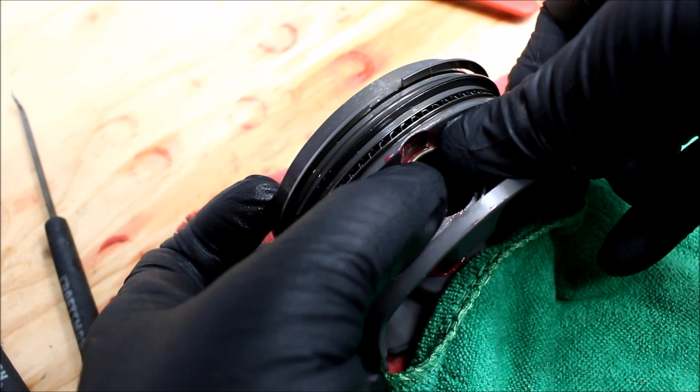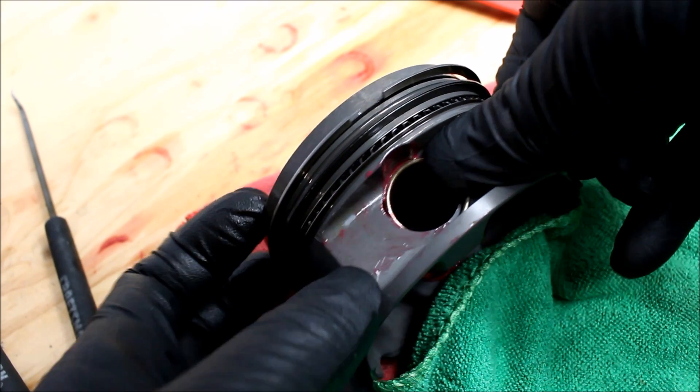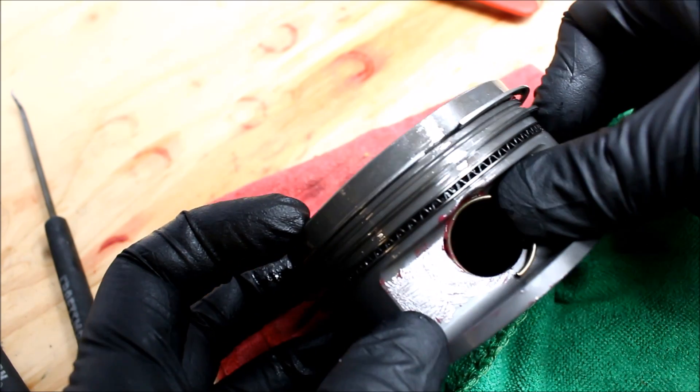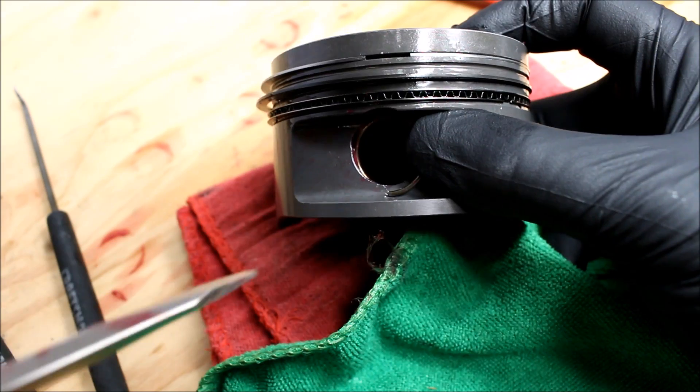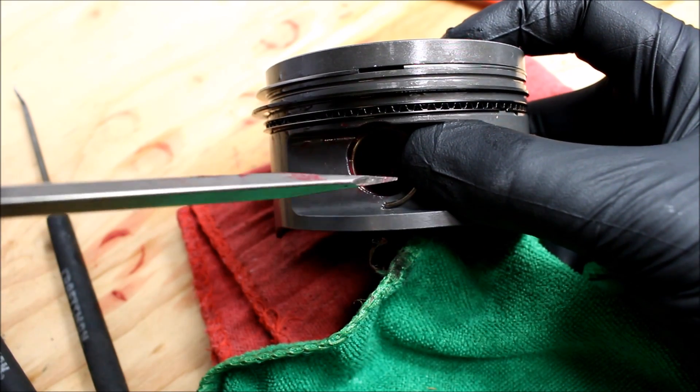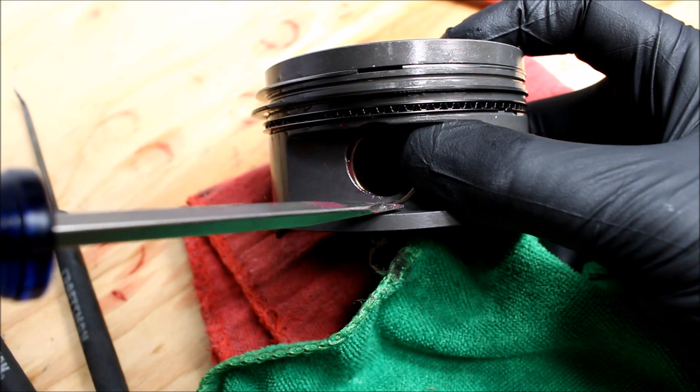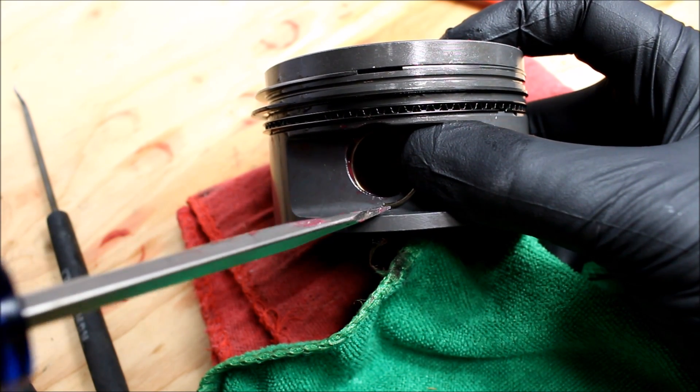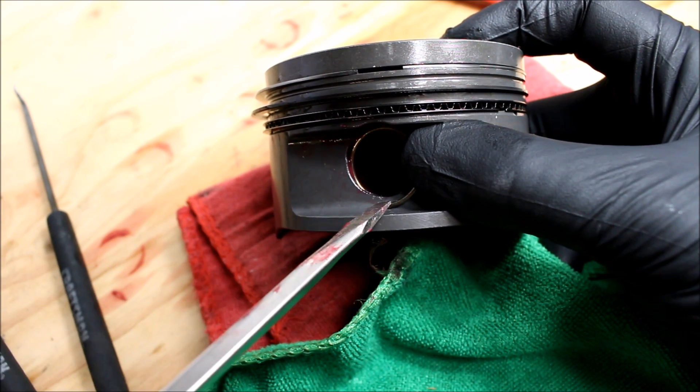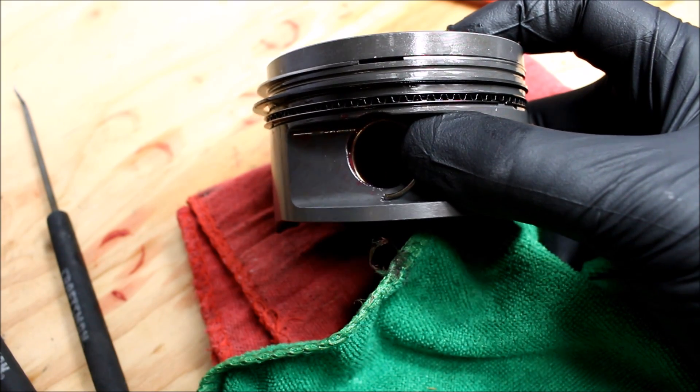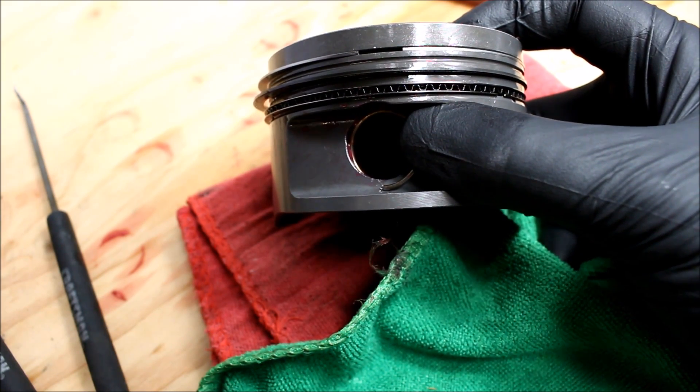And then you kind of work it in a spiral motion. So it ends up like this. Just to show you guys what I'm doing. I'm putting the flathead in between the piston and the clip. And I'm prying it upwards like this while pushing down on the pin with my right thumb here.